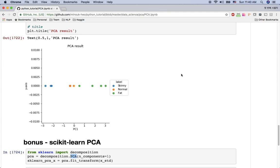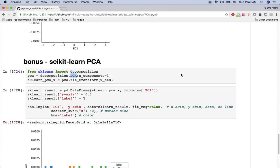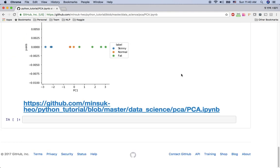So this is how the PCA algorithm works and we practiced with Python using pandas, numpy, and scikit-learn. You can find my source code on GitHub here. Thanks for watching and I will see you in the next video.